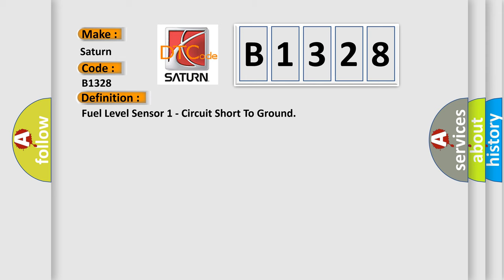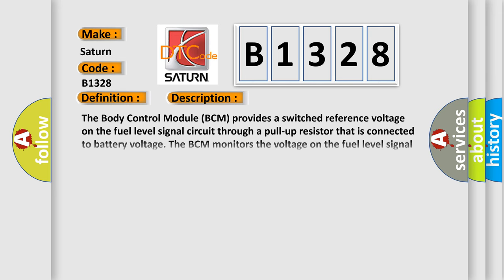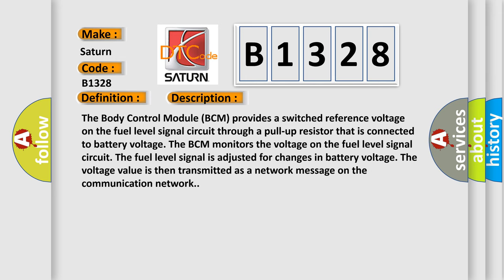And now this is a short description of this DTC code. The body control module (BCM) provides a switched reference voltage on the fuel level signal circuit through a pull-up resistor that is connected to battery voltage. The BCM monitors the voltage on the fuel level signal circuit.